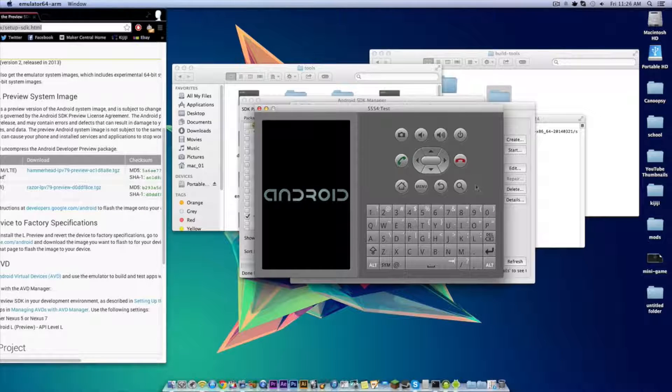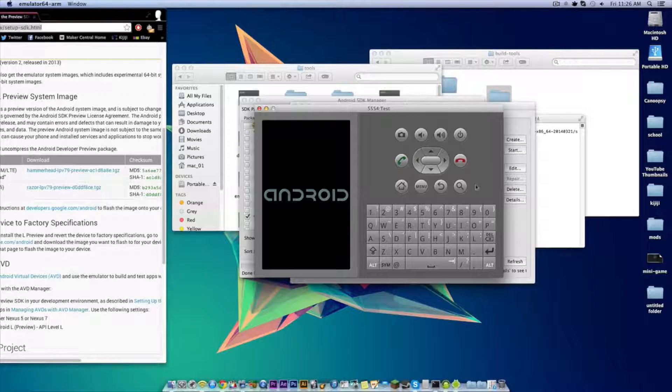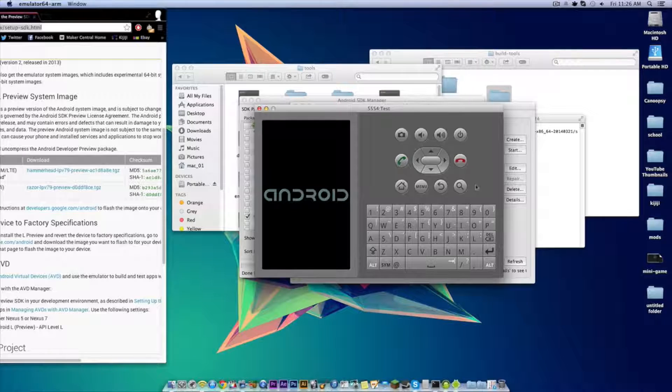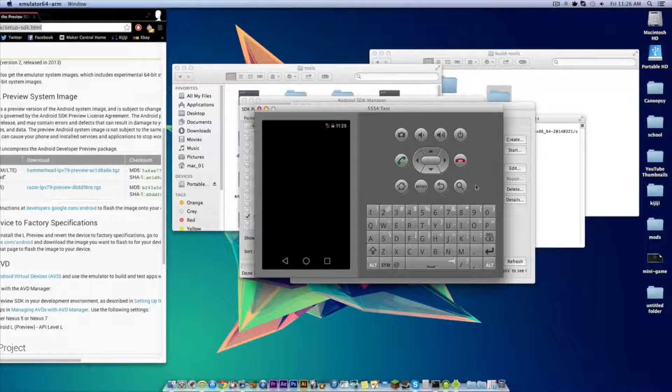Now this emulator isn't exactly the smoothest as well as it doesn't really have all the features as a normal version of Android has. It's more just for testing out applications.